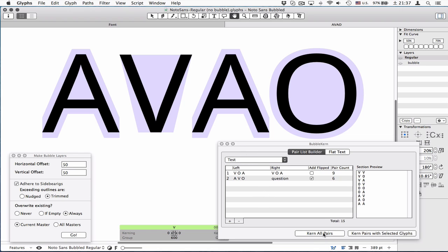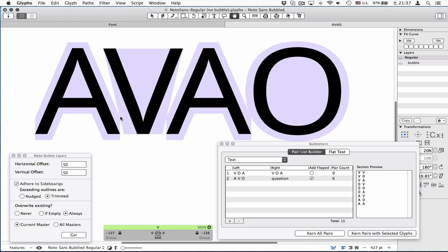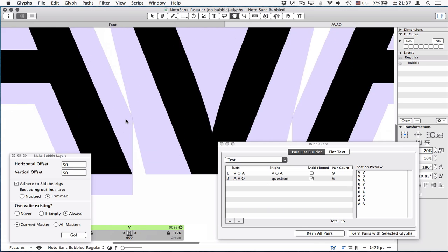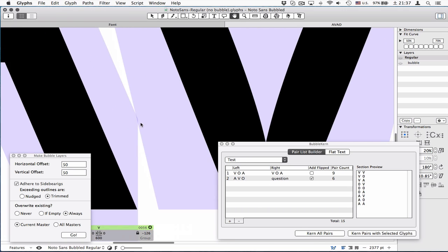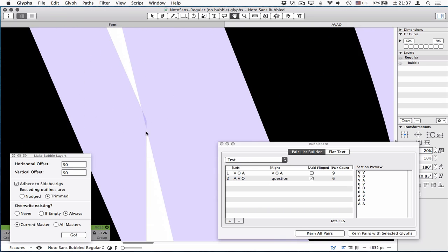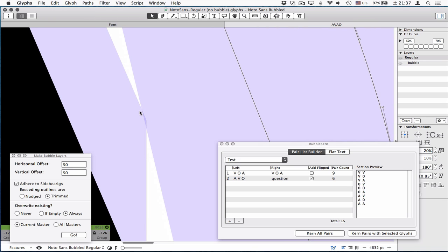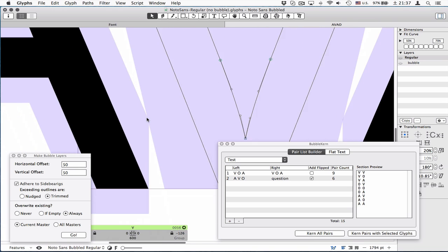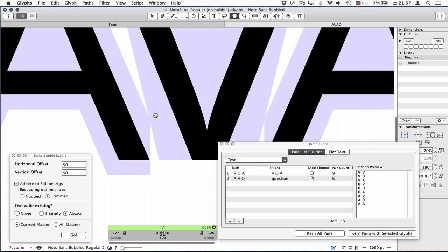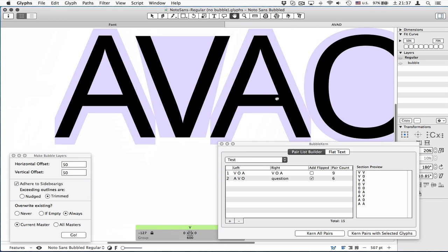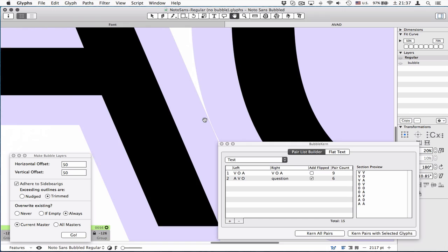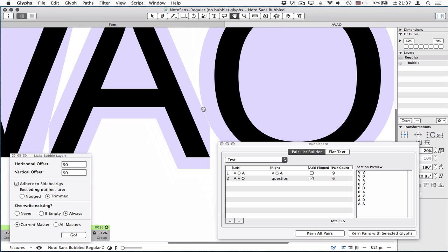Anyway, now it's ready. Click Kern Pairs. The type is kerned until it touches. It's not like exactly, but it's close enough, okay?